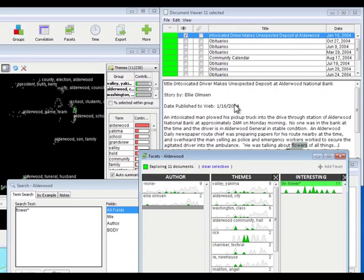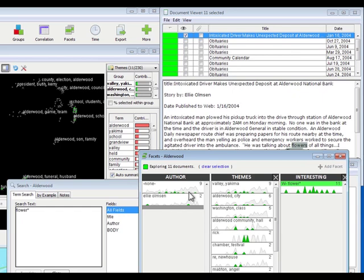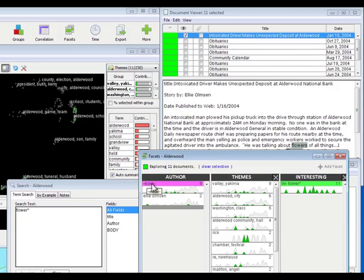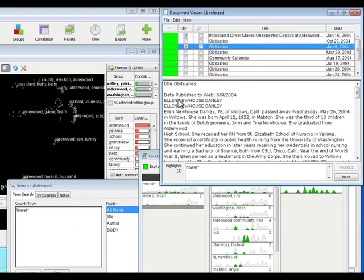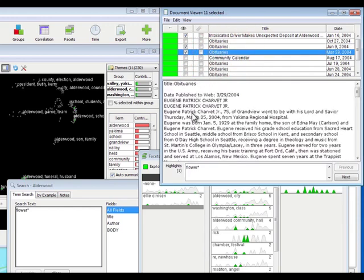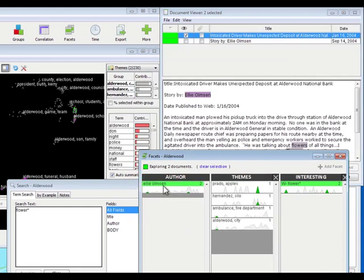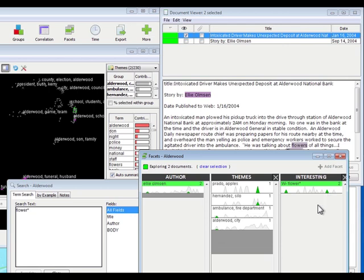One thing I notice is I have a lot of obituaries. I'm not really interested in the obituaries right now. There are several ways I could filter those out, but one of the ways is I notice that right here I've got Ellie Olmsen is an author of two of these documents, and None is of nine of them. If I look at some of these obituaries, I notice that they don't have authors on them. I'm going to select Ellie Olmsen, and now I'm looking at only the two documents where Ellie Olmsen overlaps with Flower. You can see across time here's where they are, how far they are separated in time.